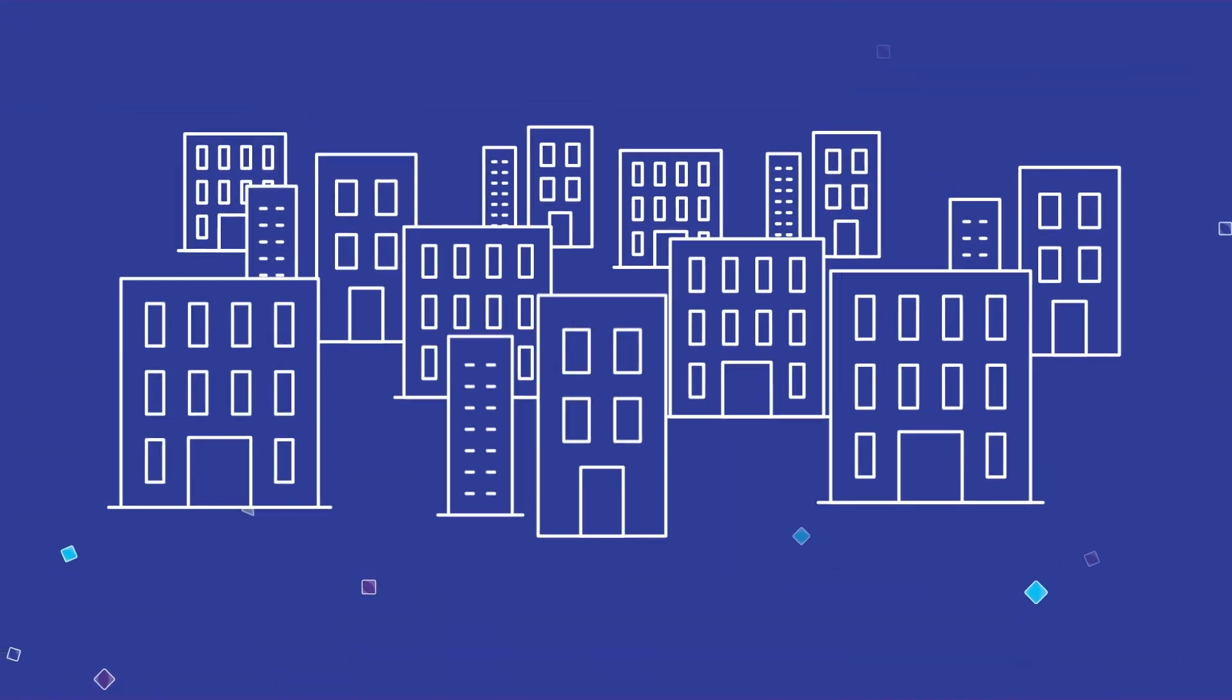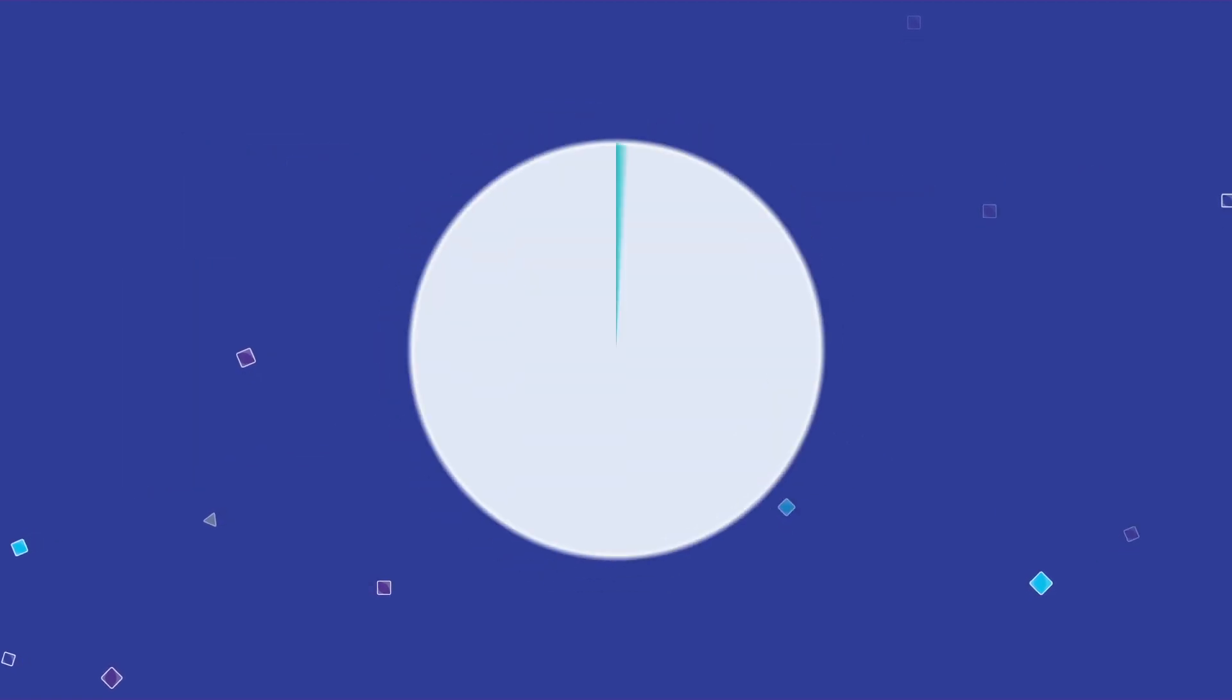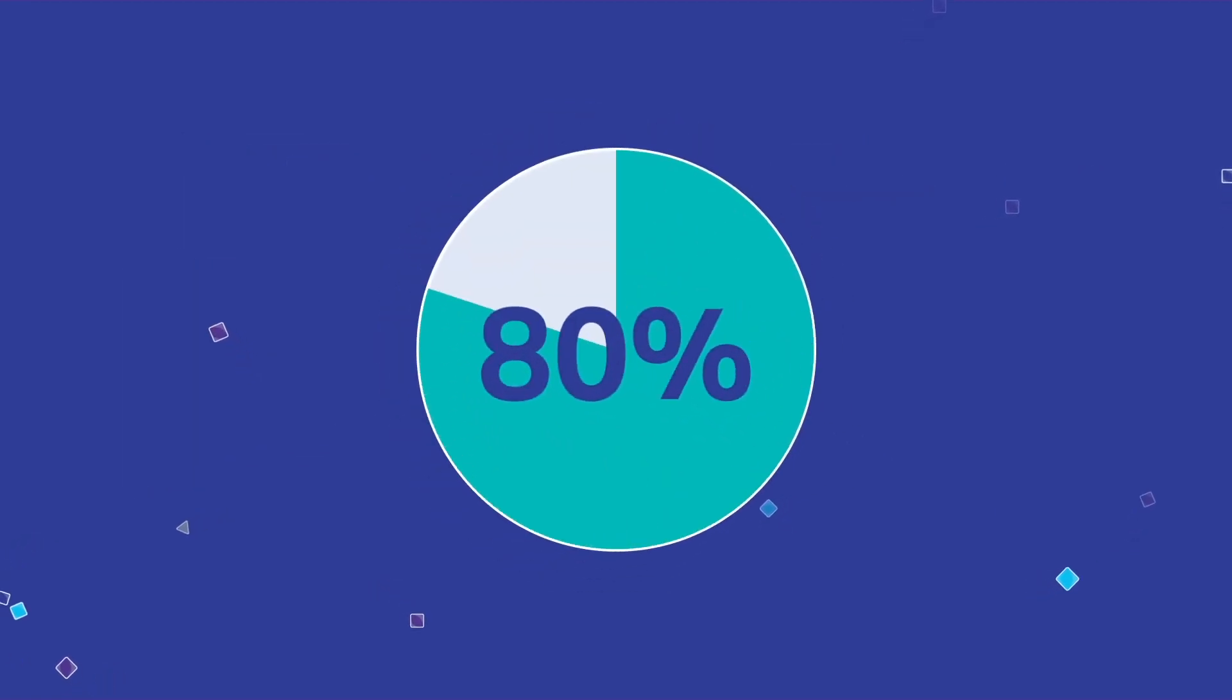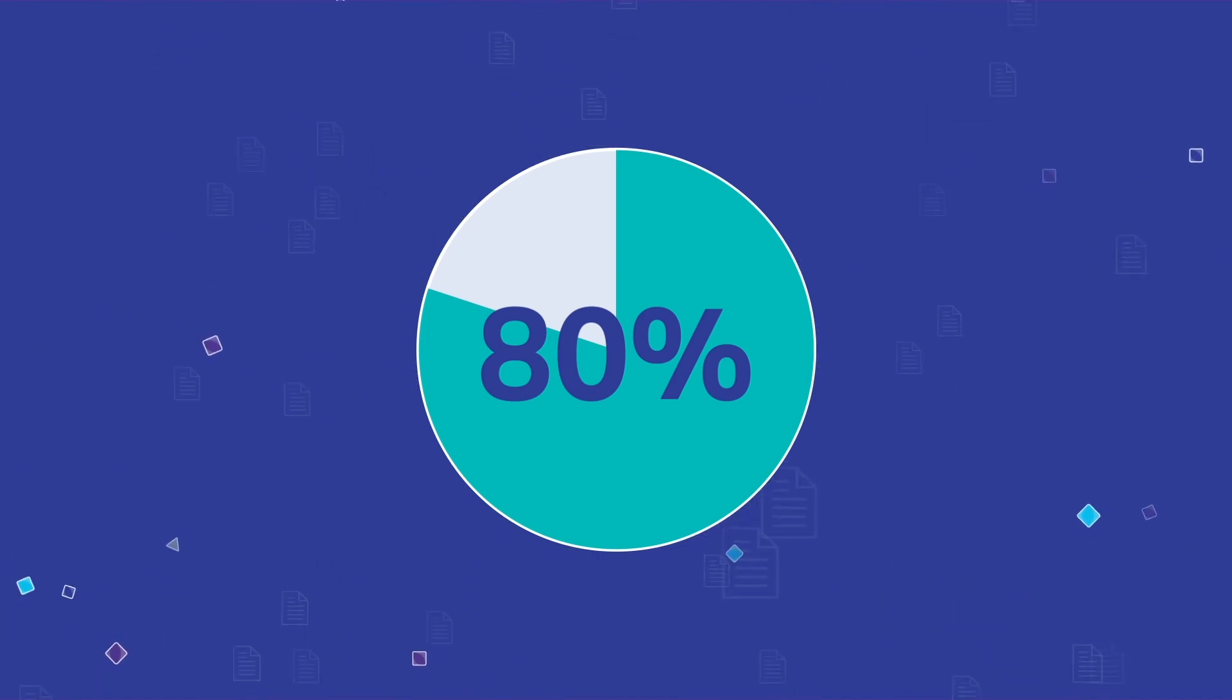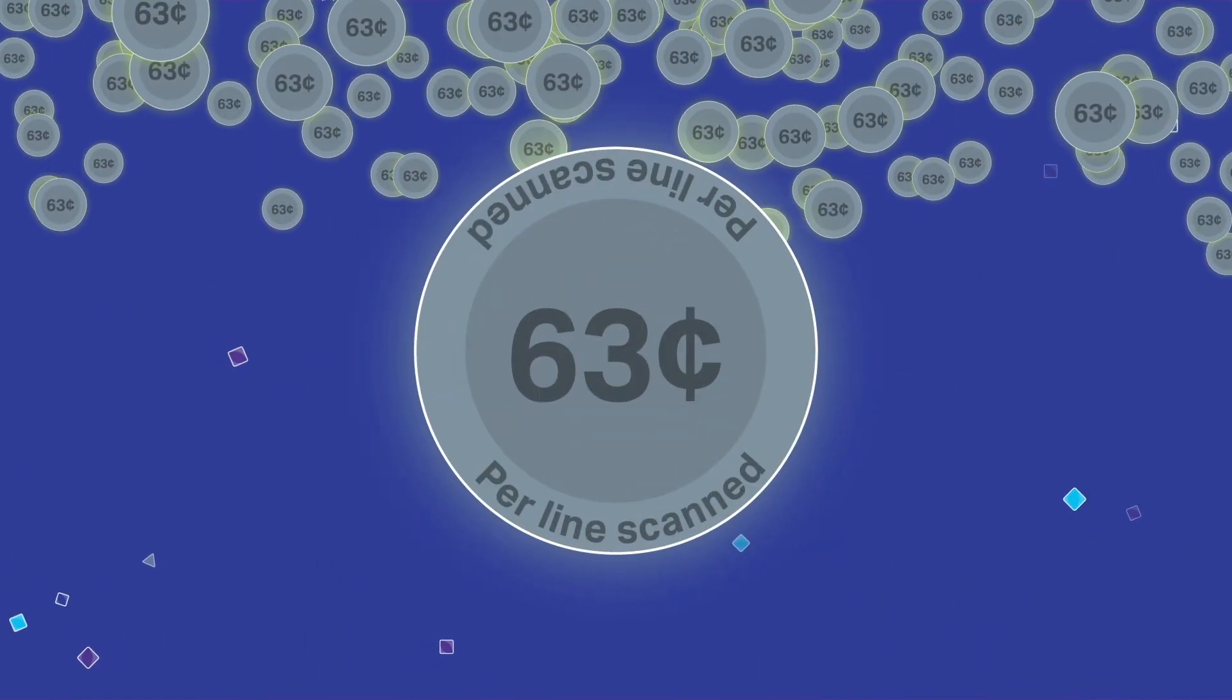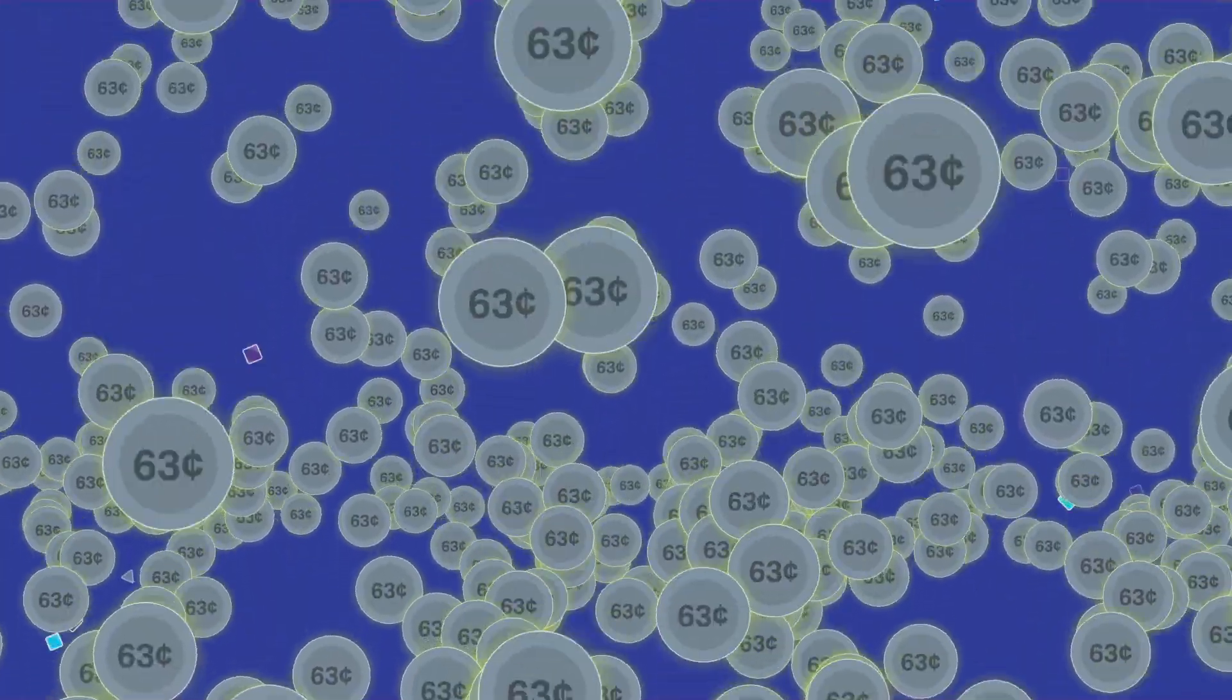While many companies already have a digital strategy in place, the reality is that 80% or more of external communications are still paper-based. With an average manual data entry cost of 63 cents, those costs are substantial.